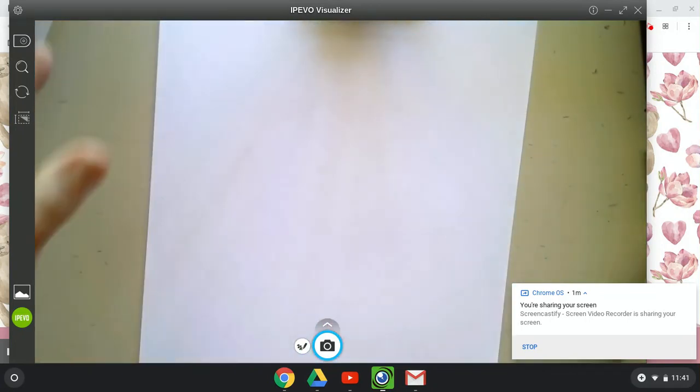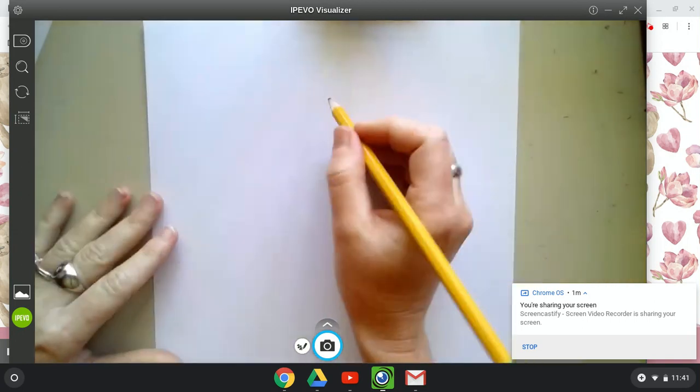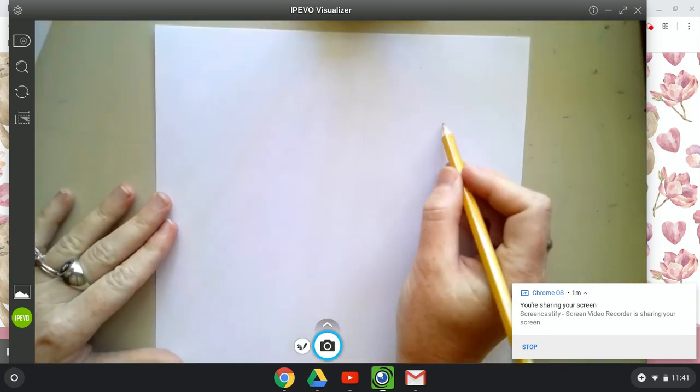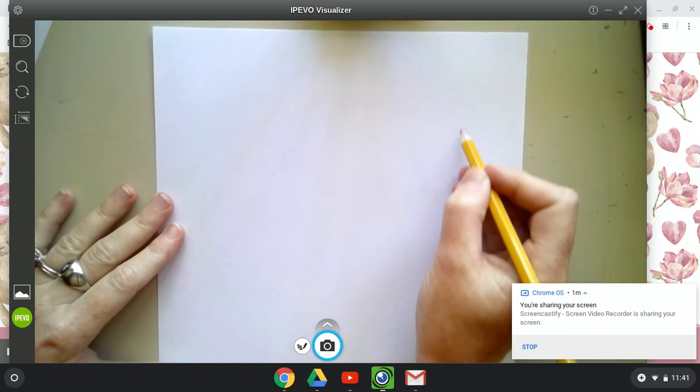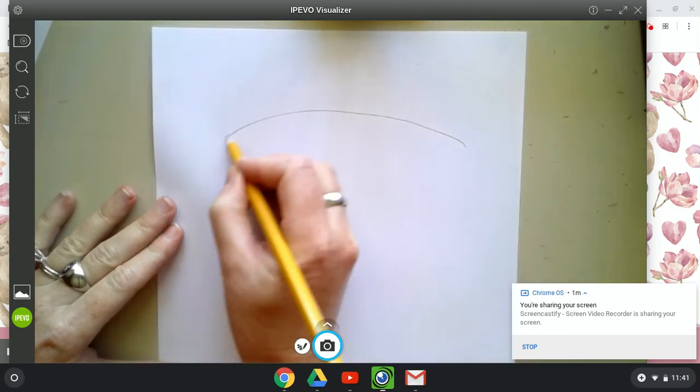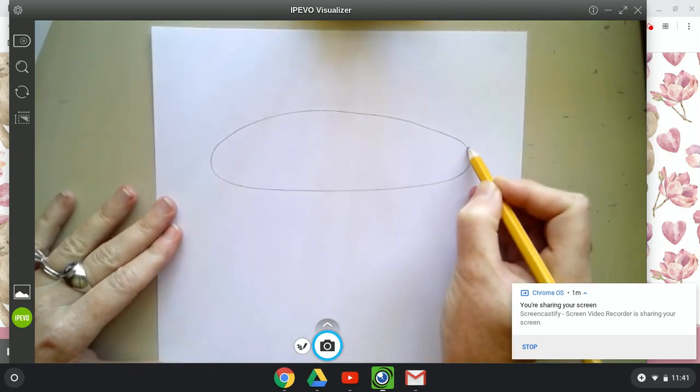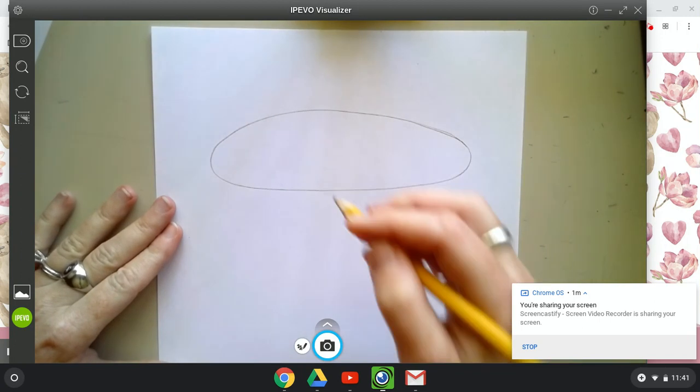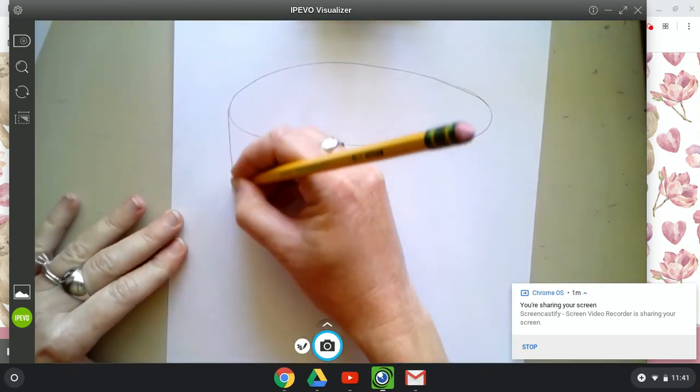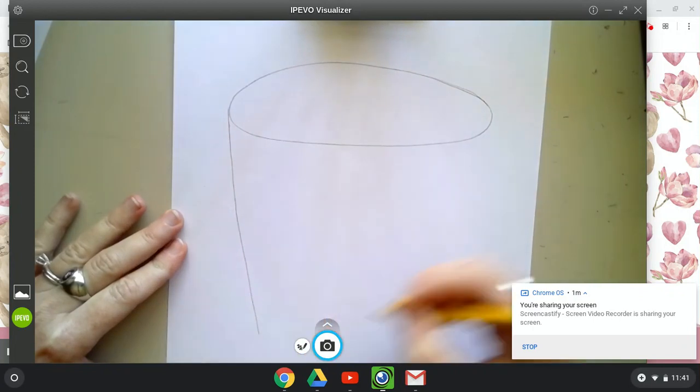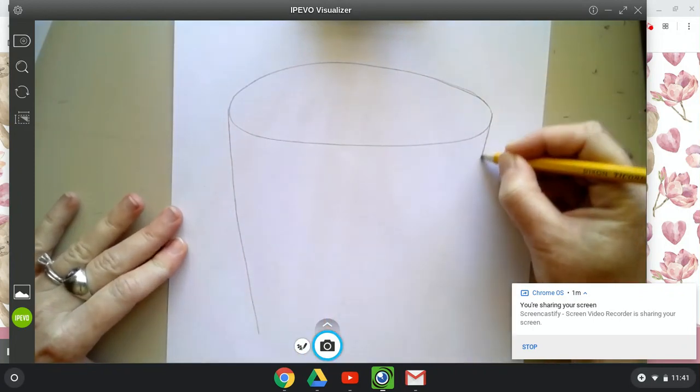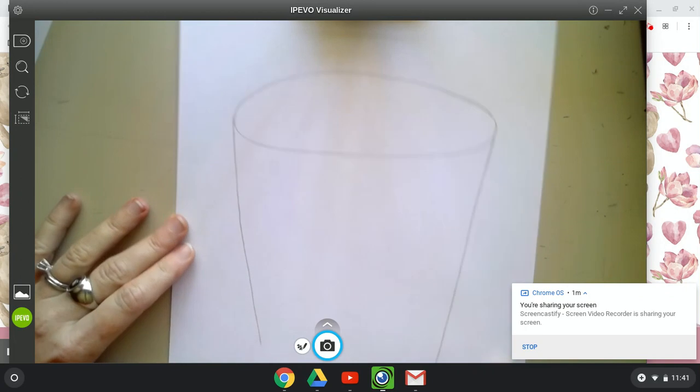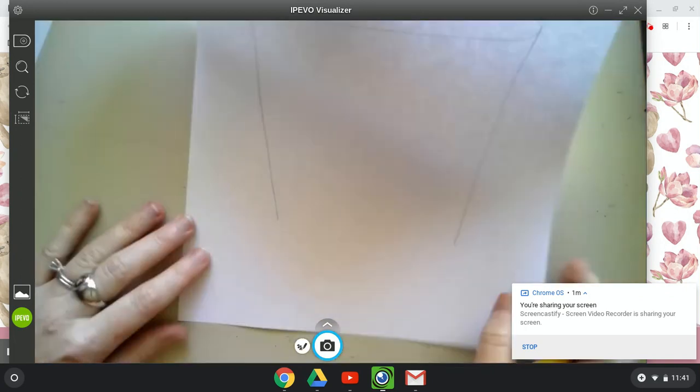So let's draw a summer drink to celebrate the fact that we are going out into summer. Start with a squished oval on top. From there, draw two lines coming down. One, two.